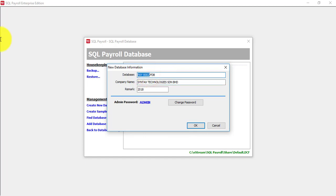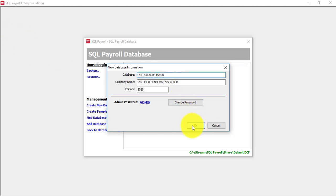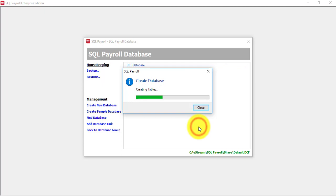What you should do is just put in your company name again. In short form, no problem. Something like this. And dot FDB. Click on okay.